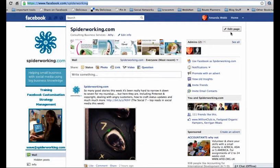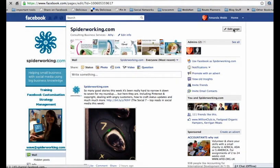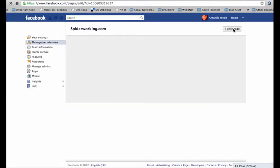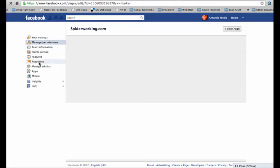So log into Facebook and go to your page. Click on edit page at the top of your page and resources on the left hand side.